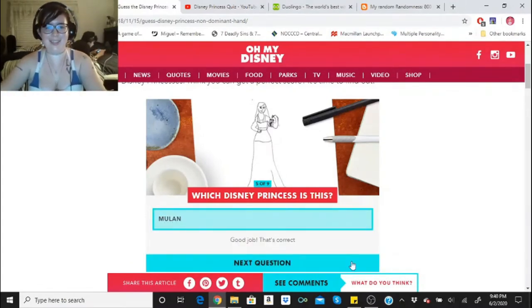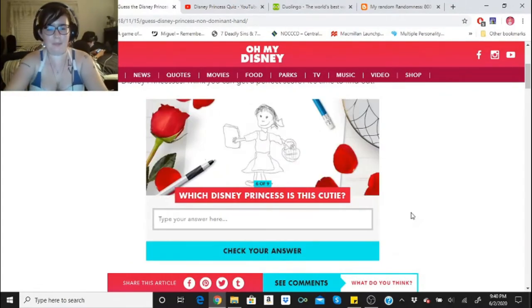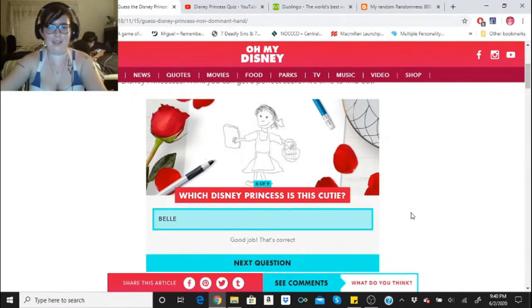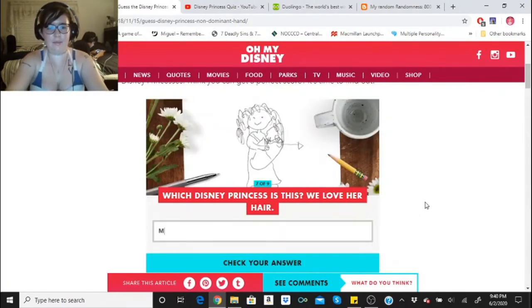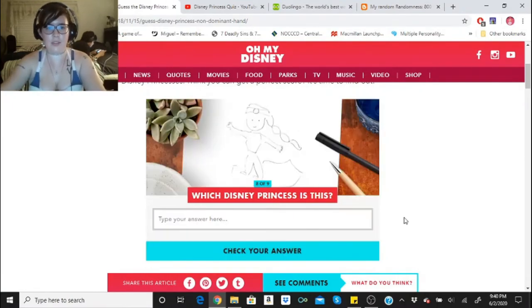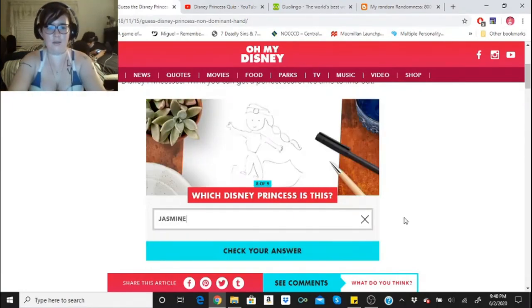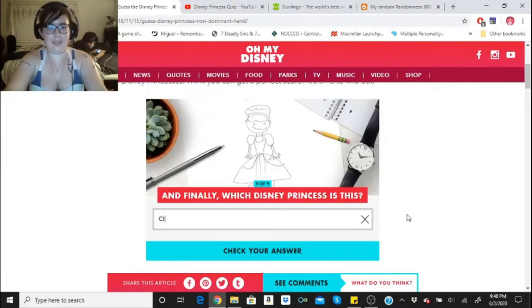I'm good at this. That's Belle. Oh, that took me a second — I thought it was Lilo because of the hair. That's Merida. That's Jasmine. And that's Cinderella.